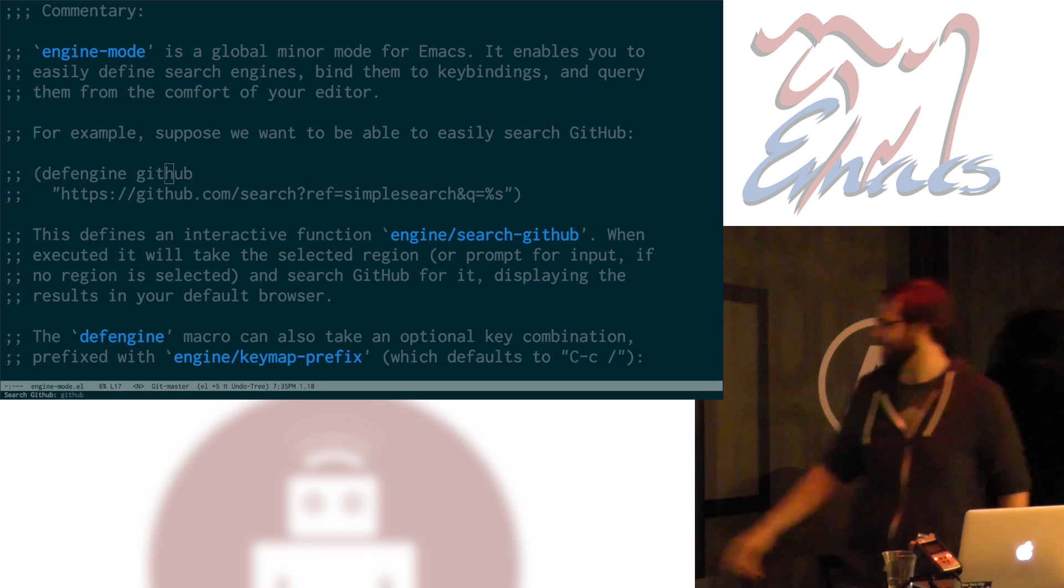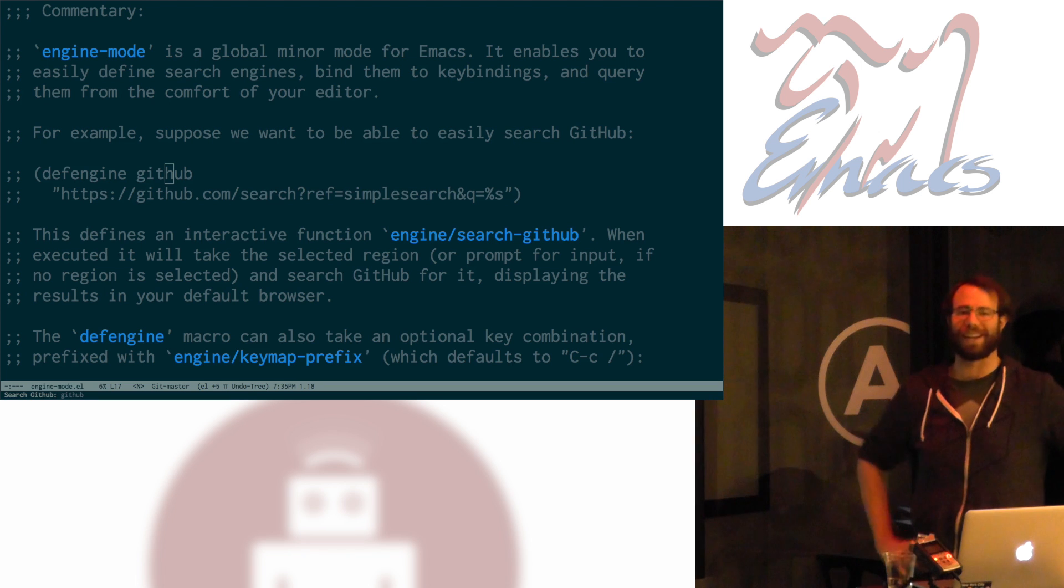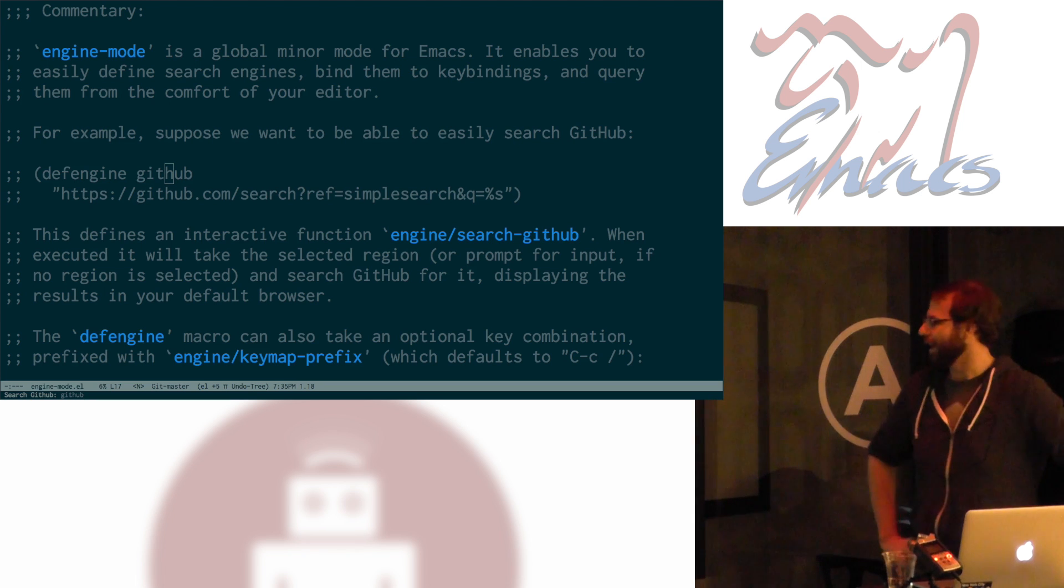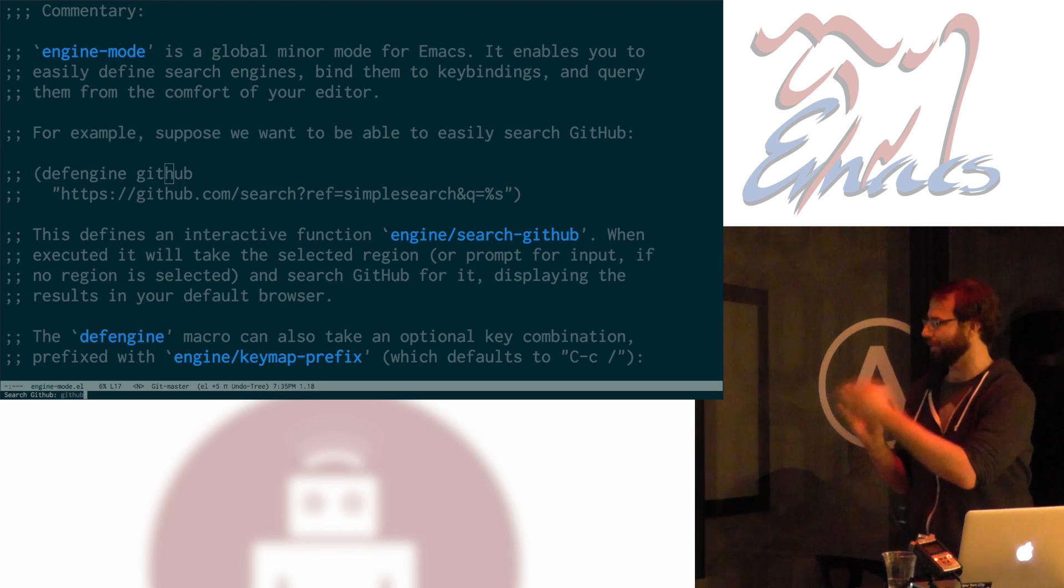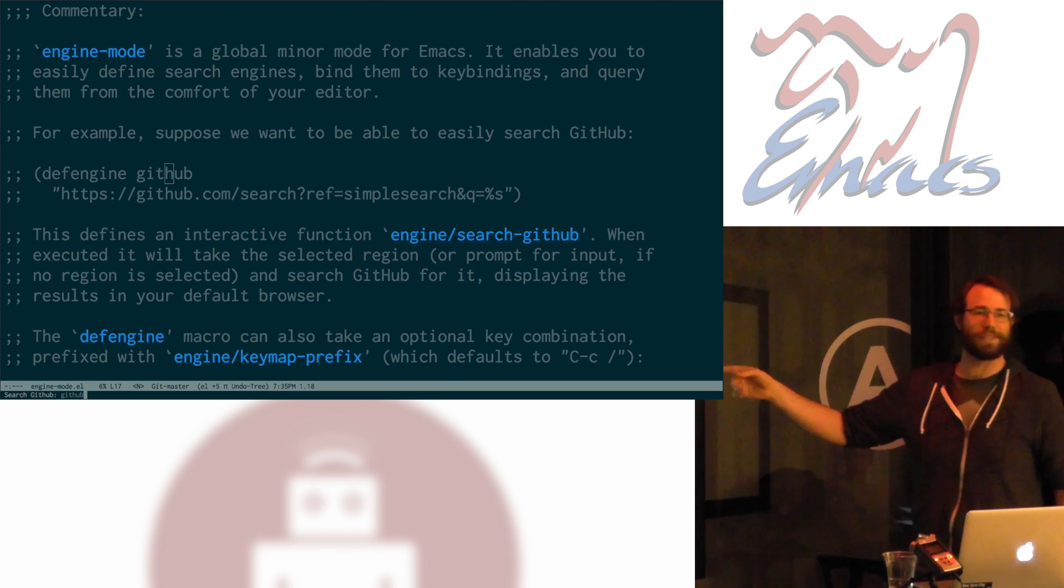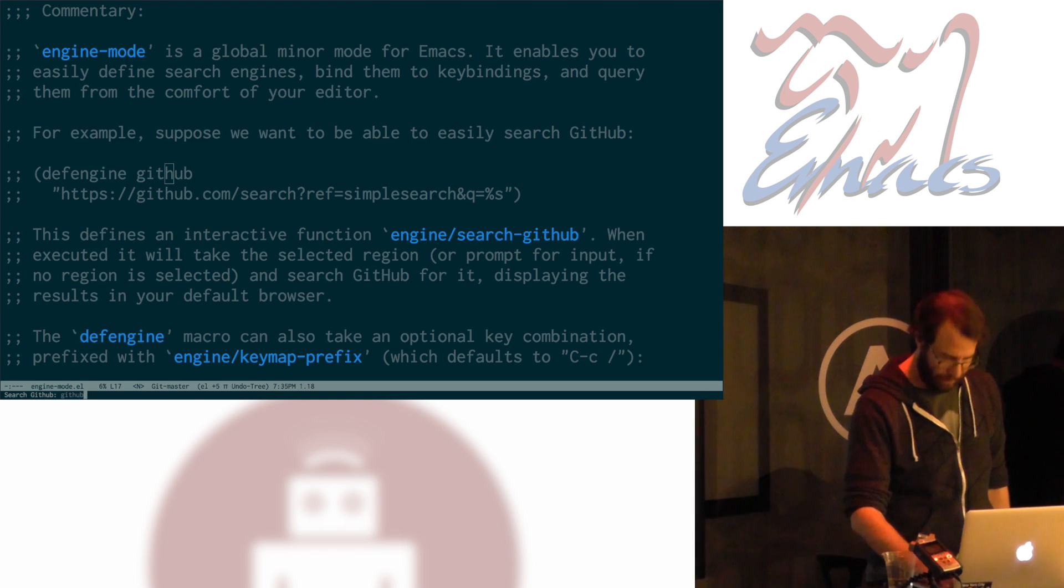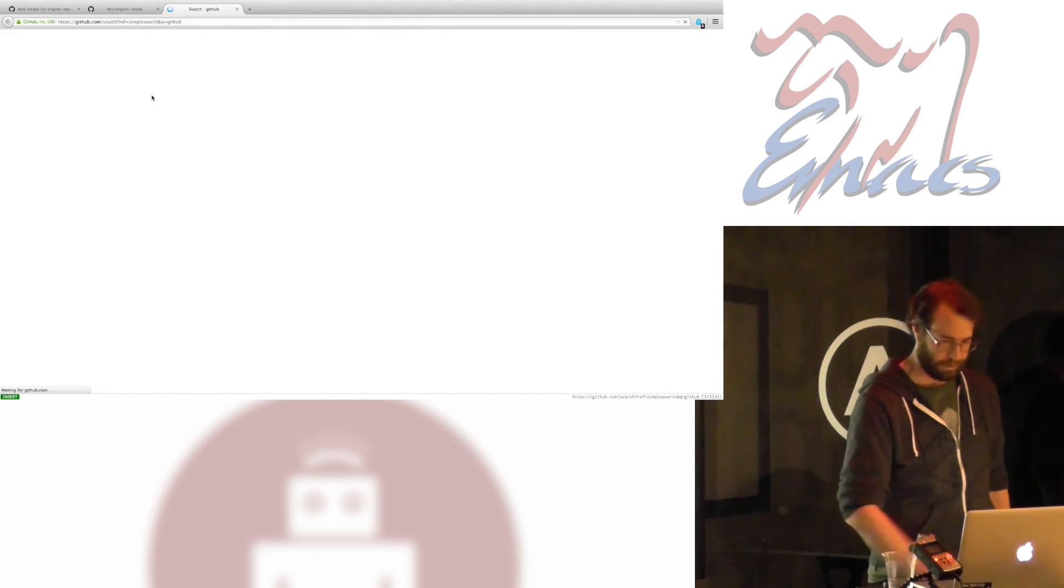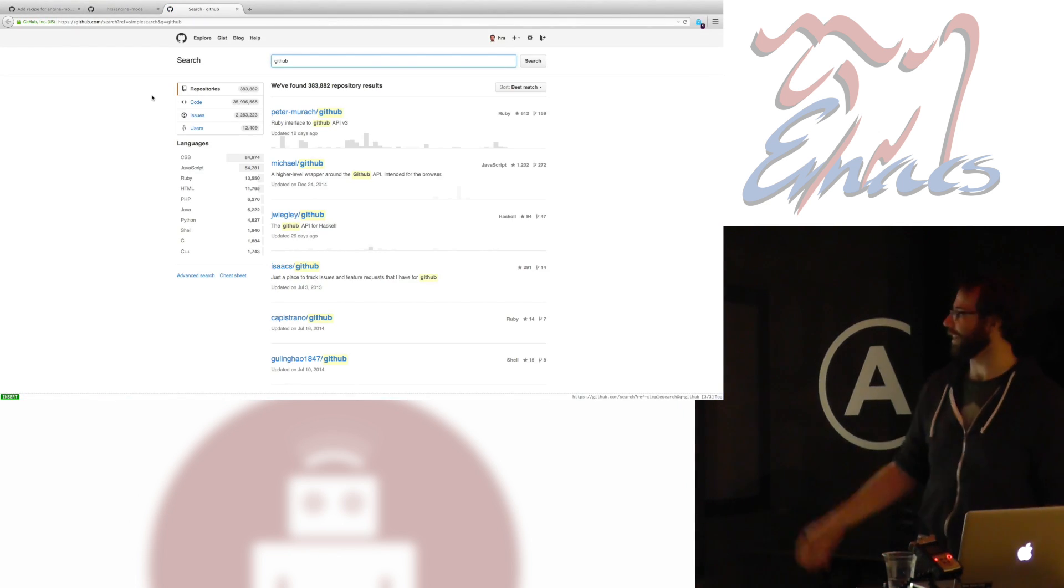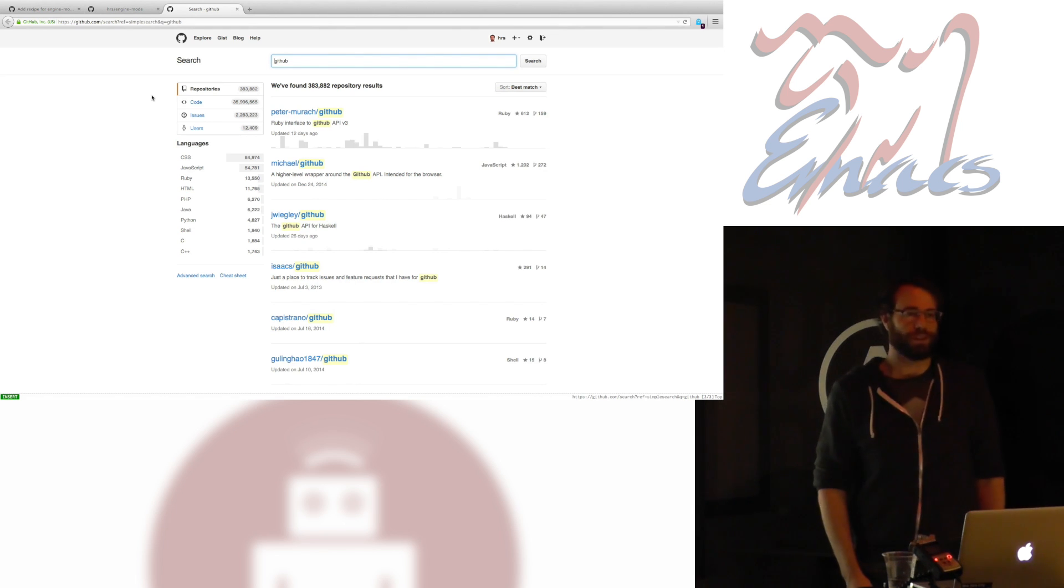And if I execute that, it prompts me and says, search GitHub. Damn. I need to figure out how to do that selective zoom thing. It tells me search GitHub, and then it gives me a prompt. And it fills in the symbol at point as the default, which is GitHub in this case. And I can edit that if I want to here in the mini buffer, but I'm going to just accept it, hit enter, and boom. I'm now searching GitHub for GitHub. Cool. So, hooray.